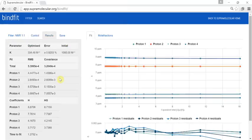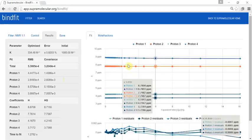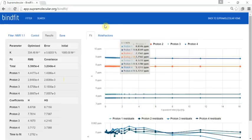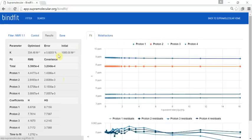Within a very short period you will see the results on the screen, including the residual plot, the mole fraction, and most importantly the binding constants themselves and other associated data.